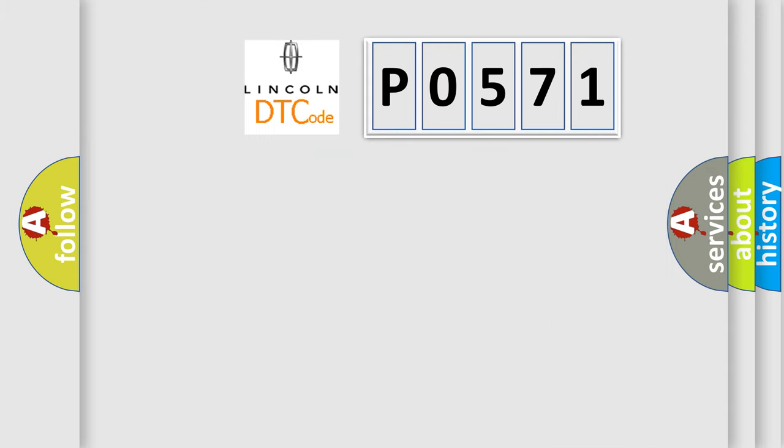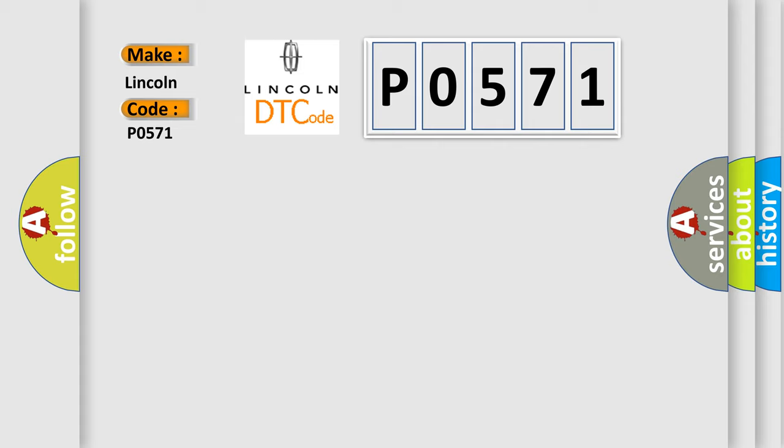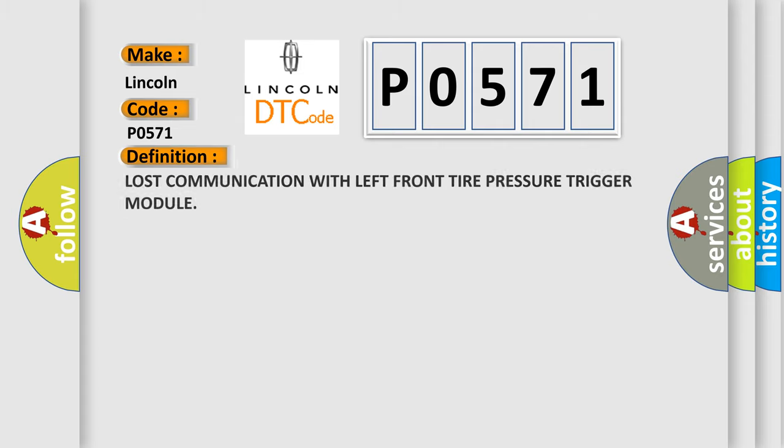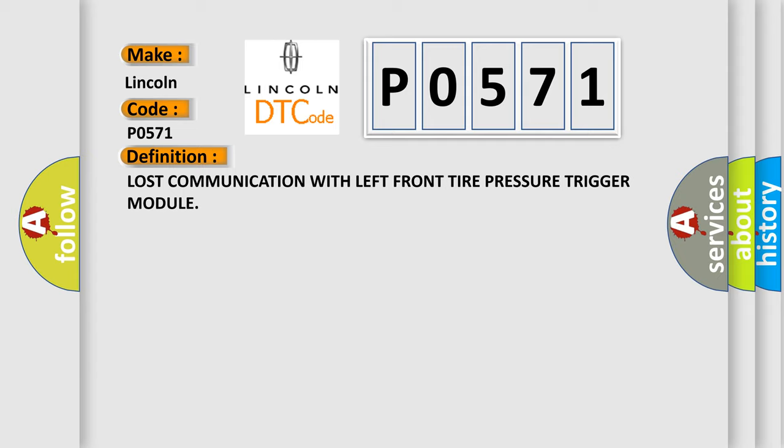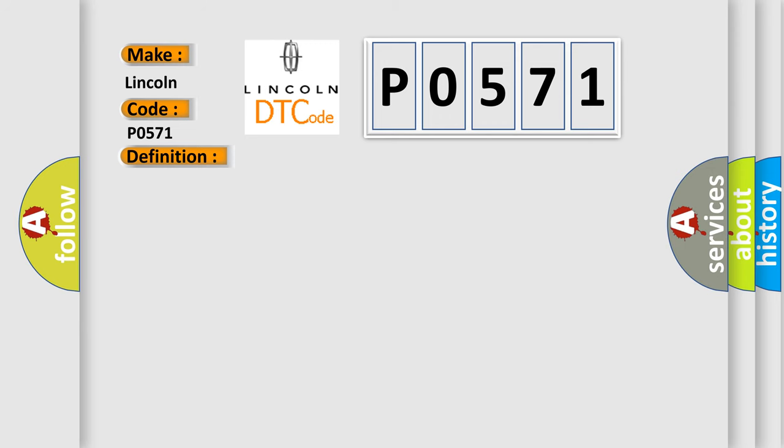What does the diagnostic trouble code P0571 interpret specifically for Lincoln car manufacturers? The basic definition is: lost communication with left front tire pressure trigger module. And now this is a short description of this DTC code.